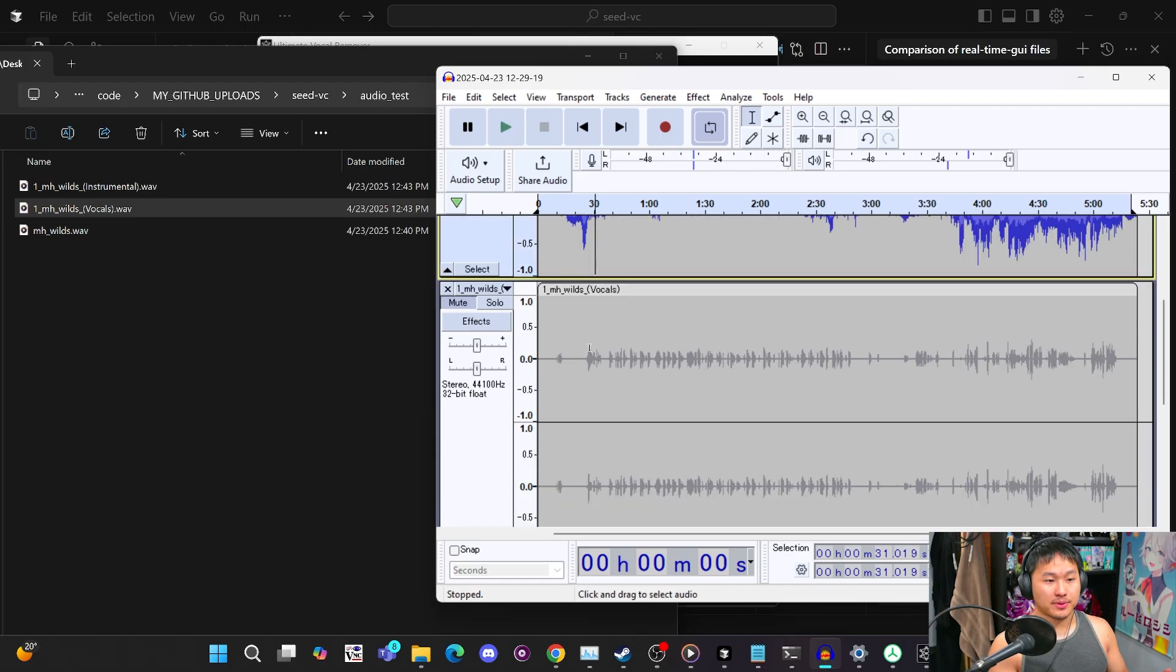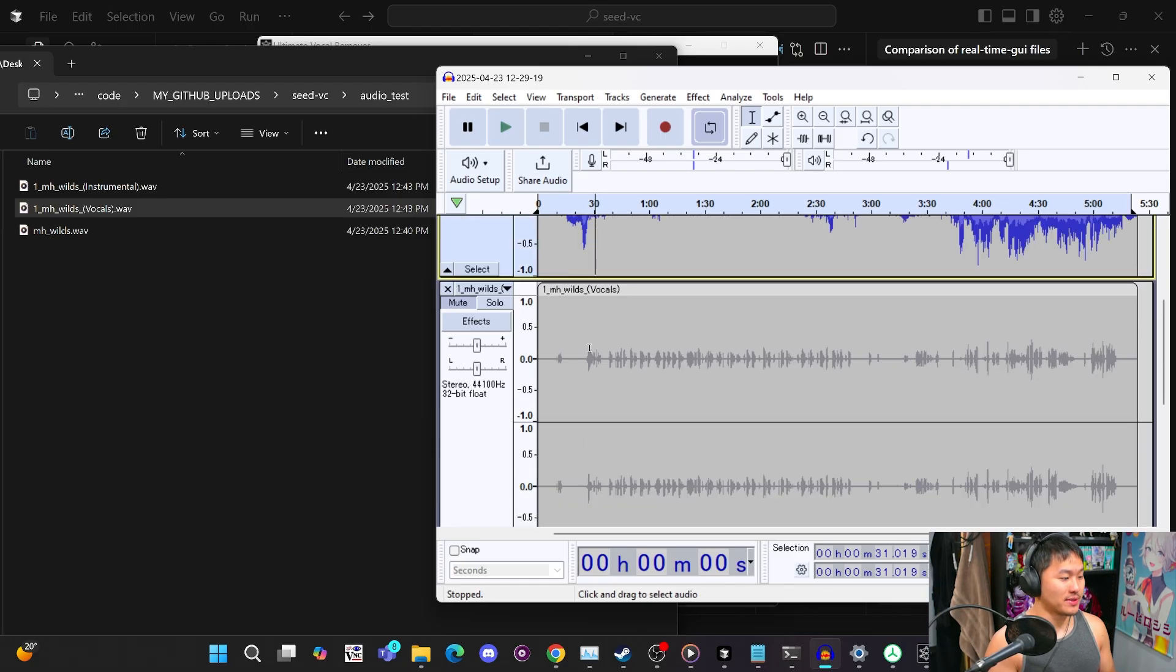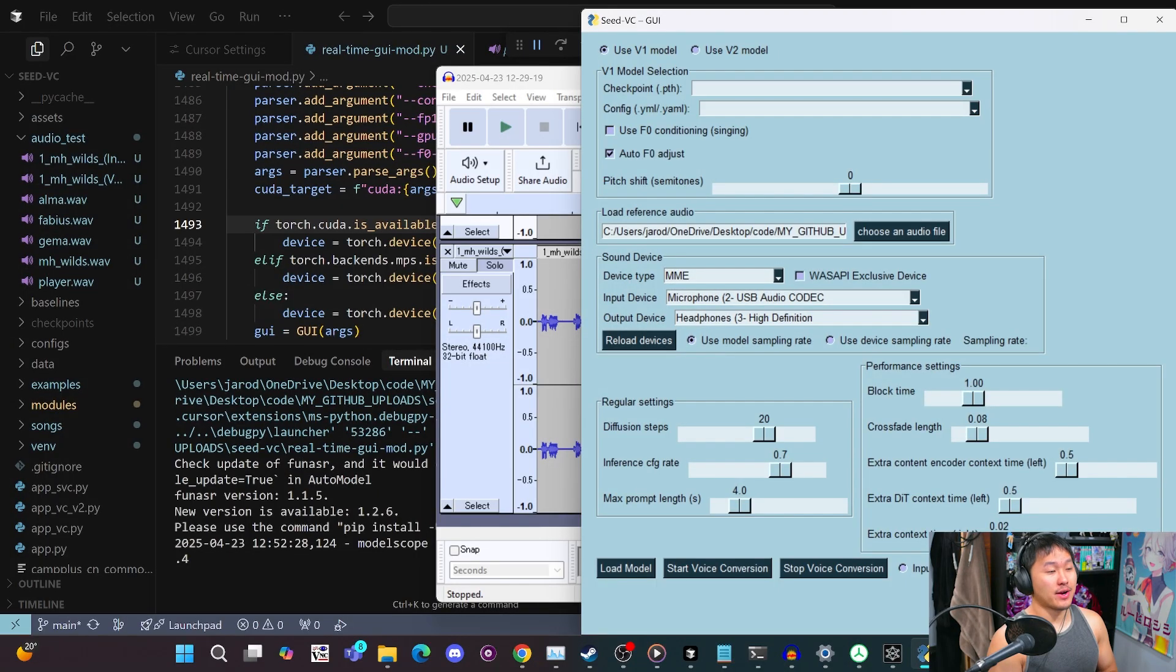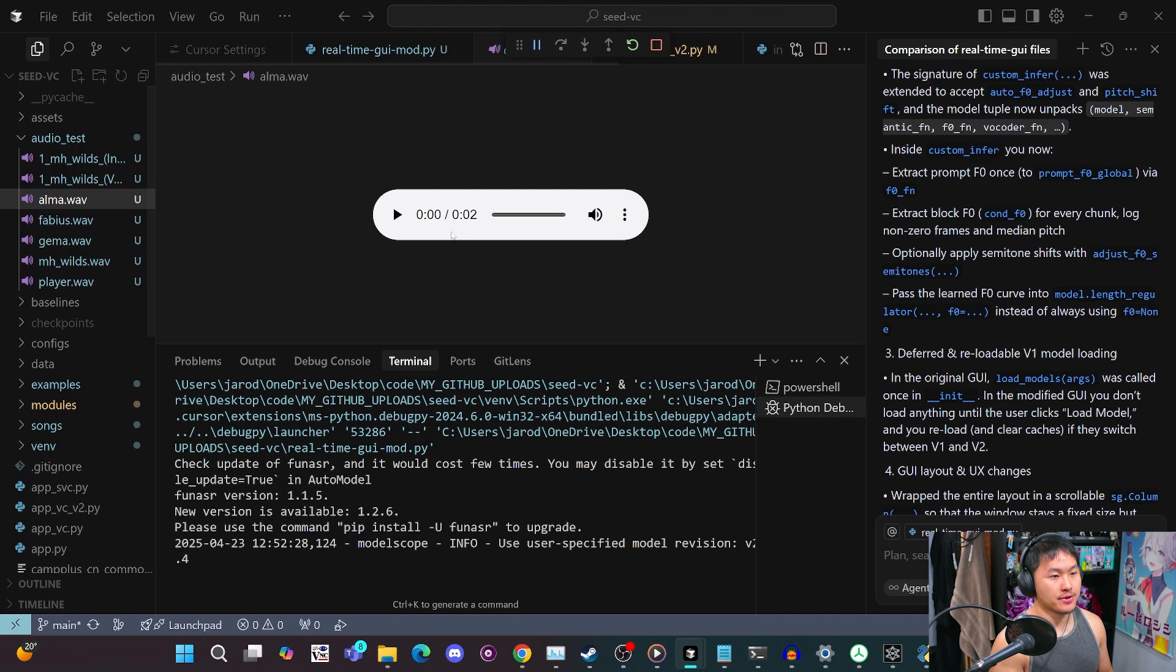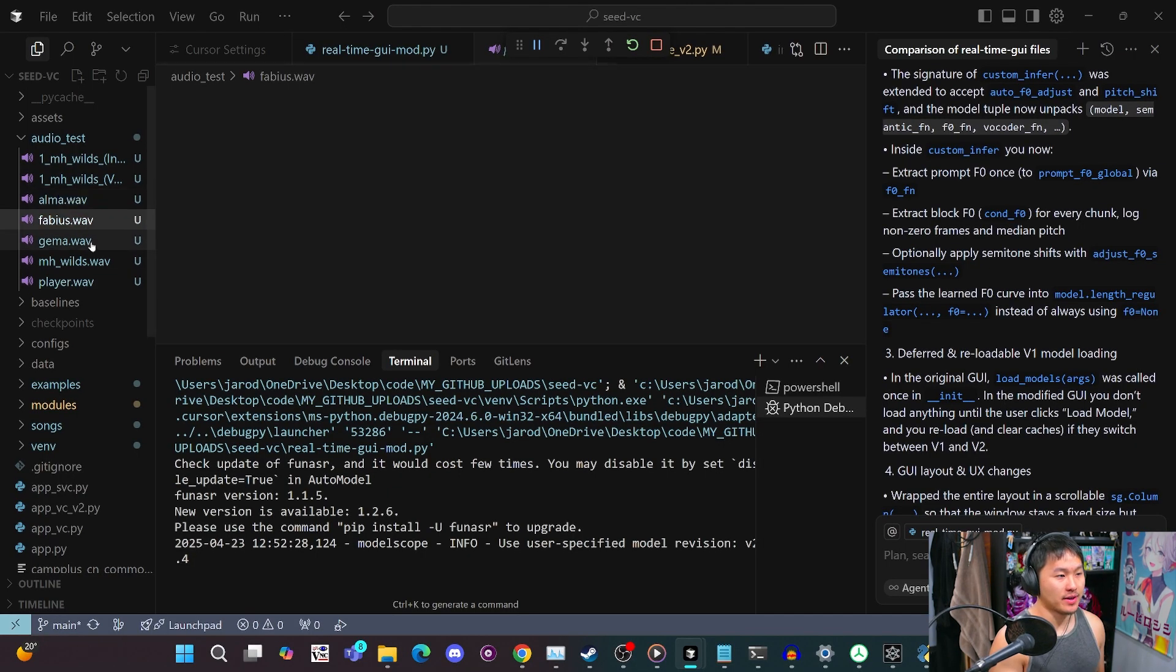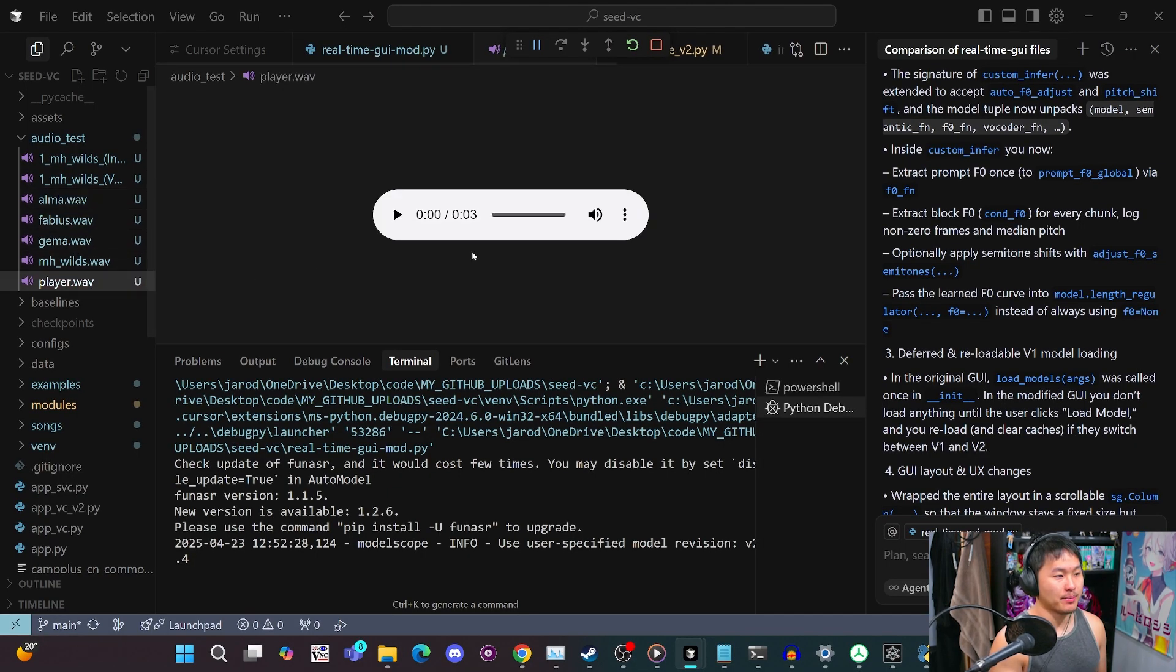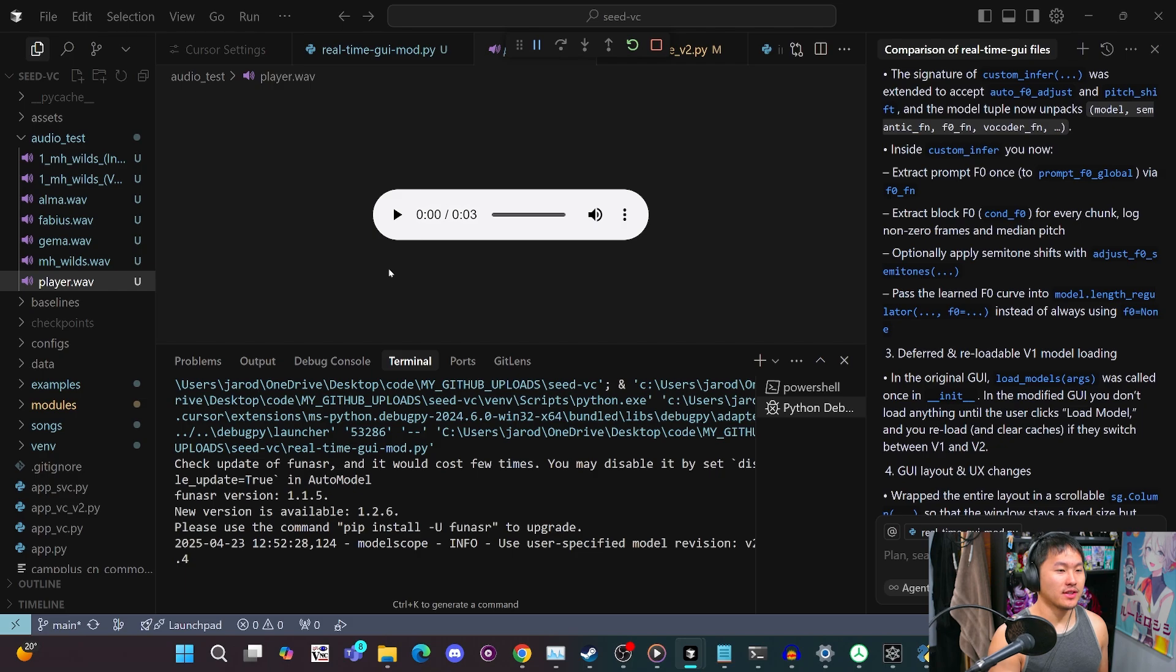Now that we have this, we can split up some vocals. I'm going to go through this and get some clips. I was able to get four audio samples out of that. We've got Alma, Fabius, Gemma, and player, which is the player voice. Here's how they sound real quick.